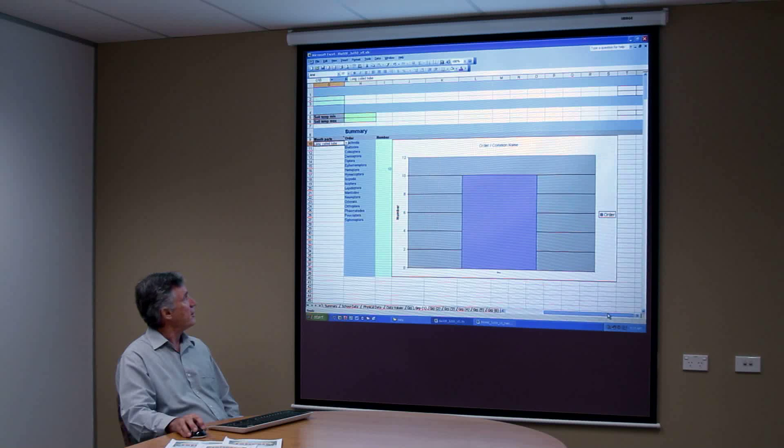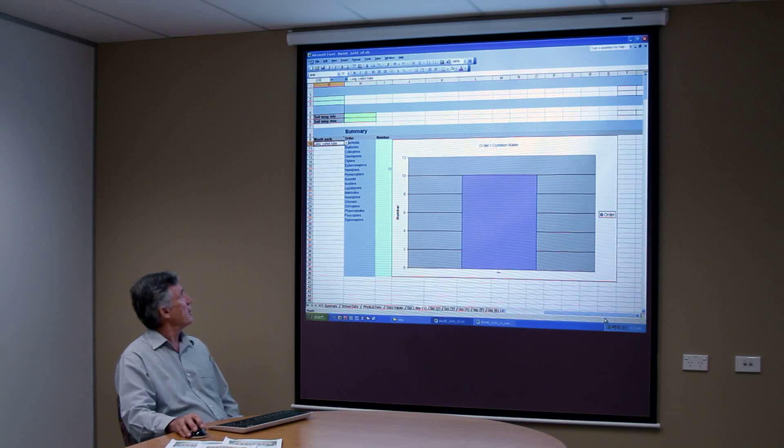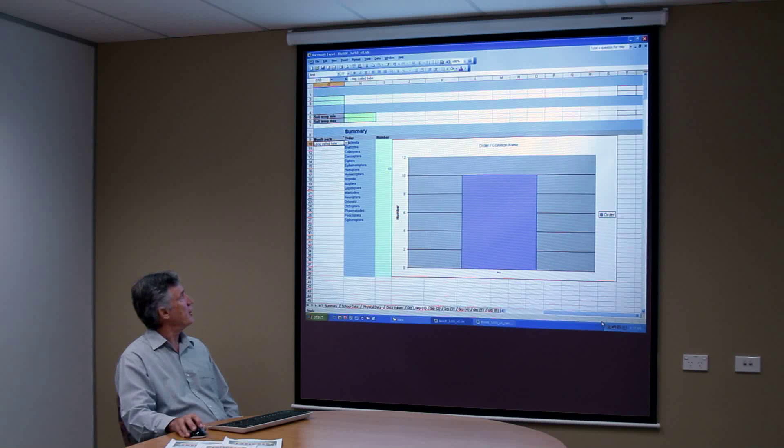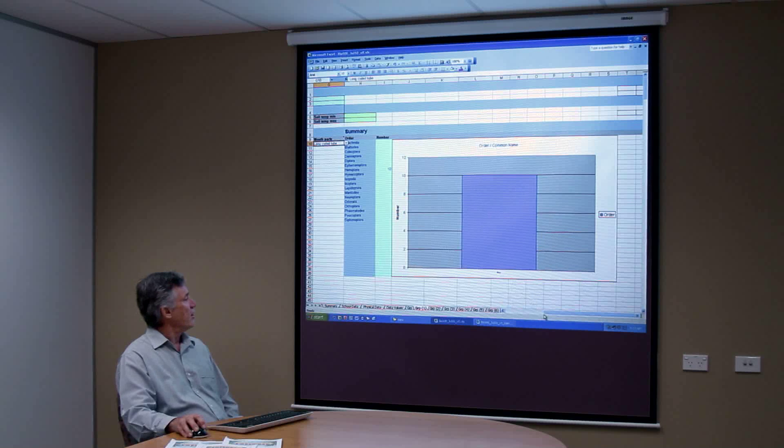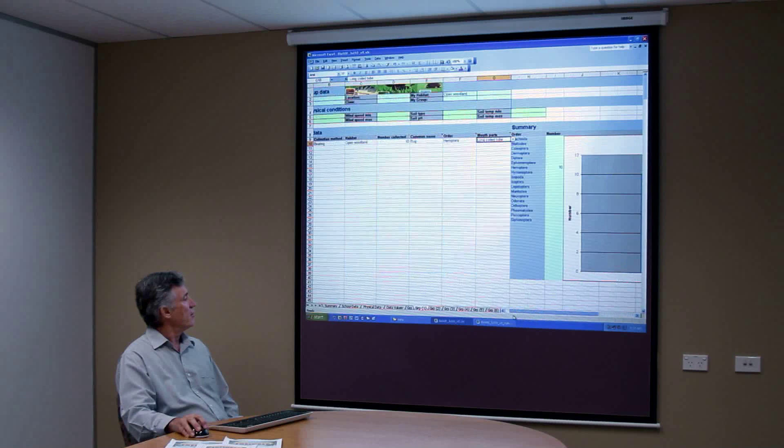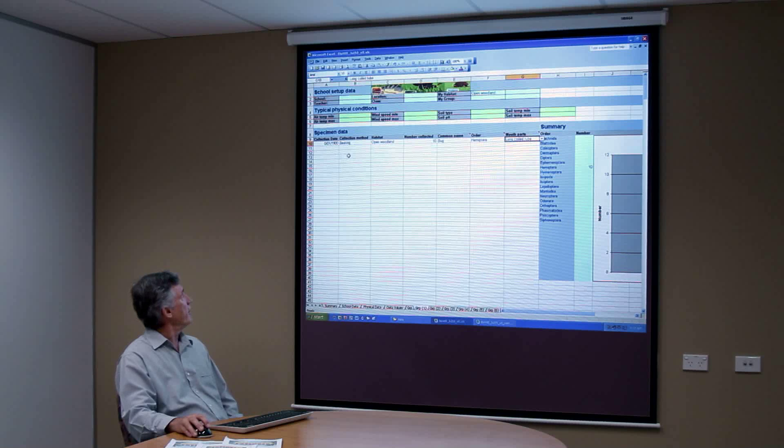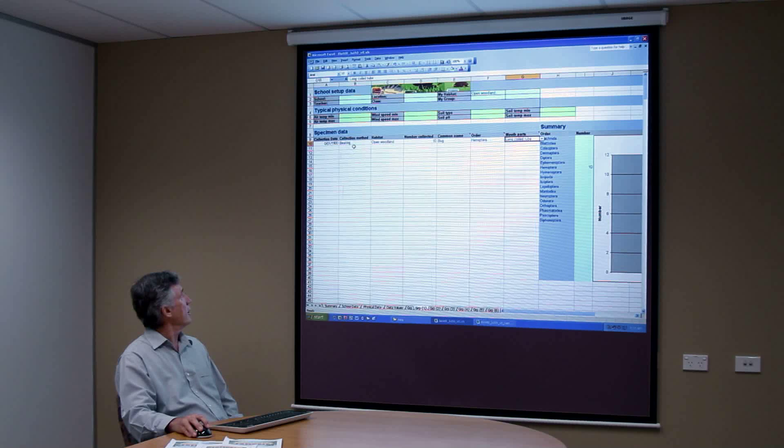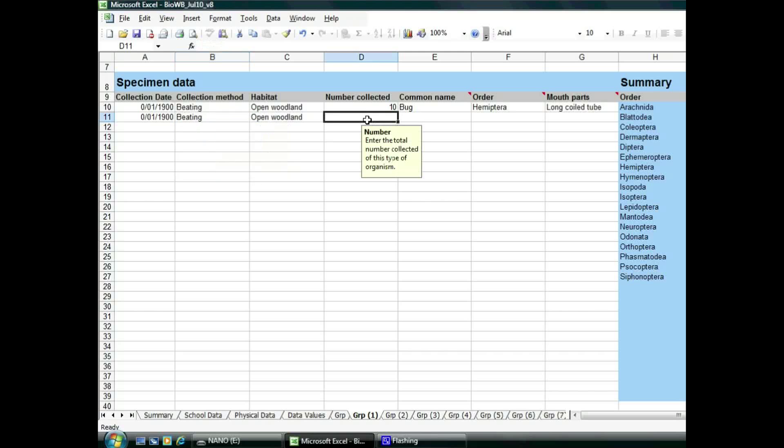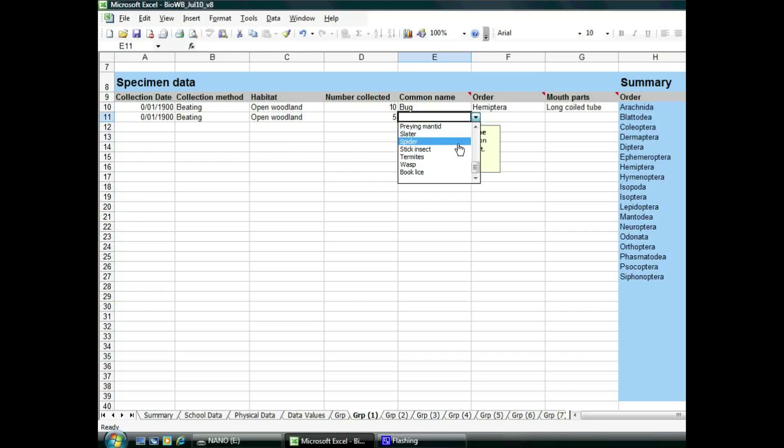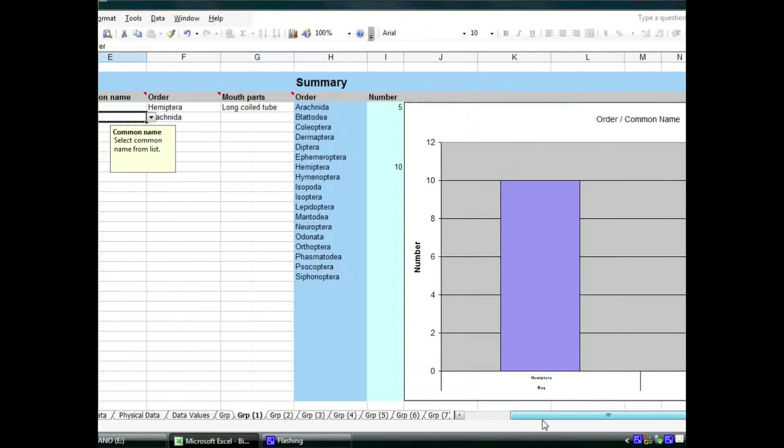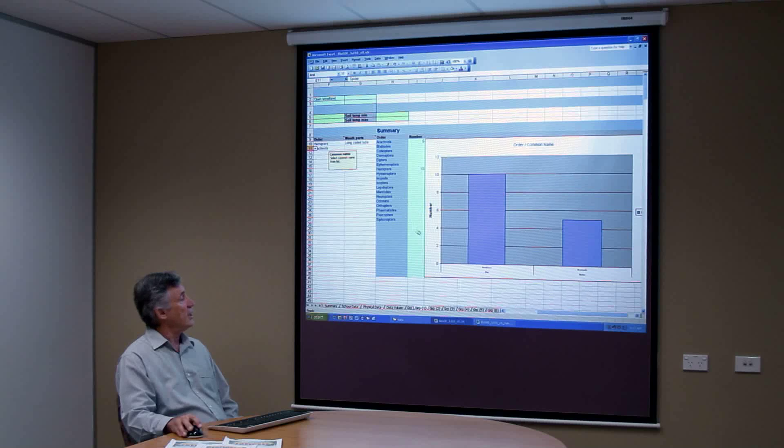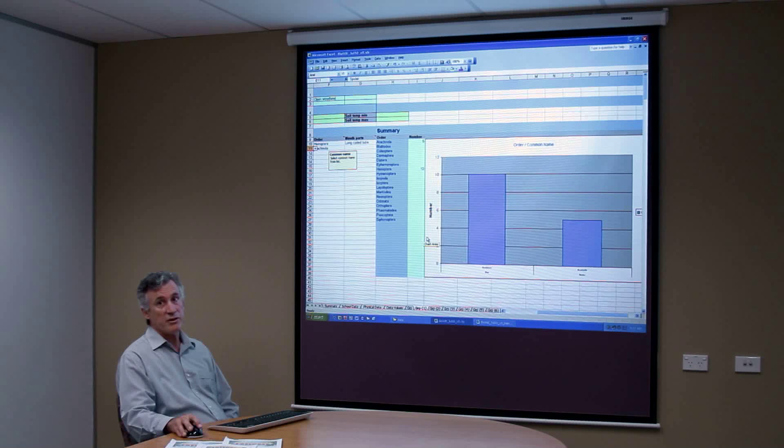Over here on the right there is a graph which is automatically being generated. Now I'll put in another data point or two just to show how that builds as we go. And it might be that we've found five spiders. You can see now that this graph is starting to build as more and more data is entered.